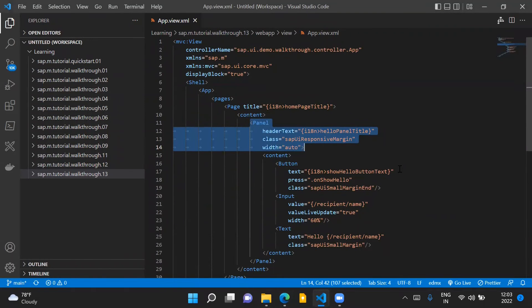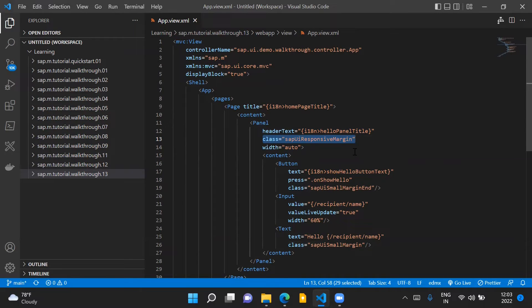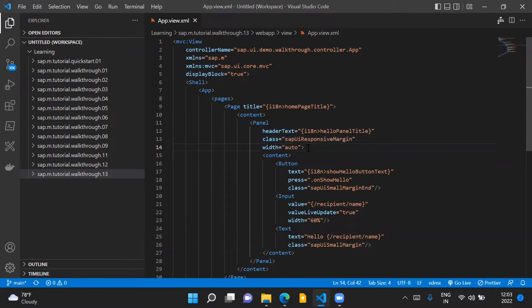The first change is we need to add this class SAPUIResponsiveMargin to our panel control and set the width of our panel control to auto. This class will add a responsive margin around the panel control.